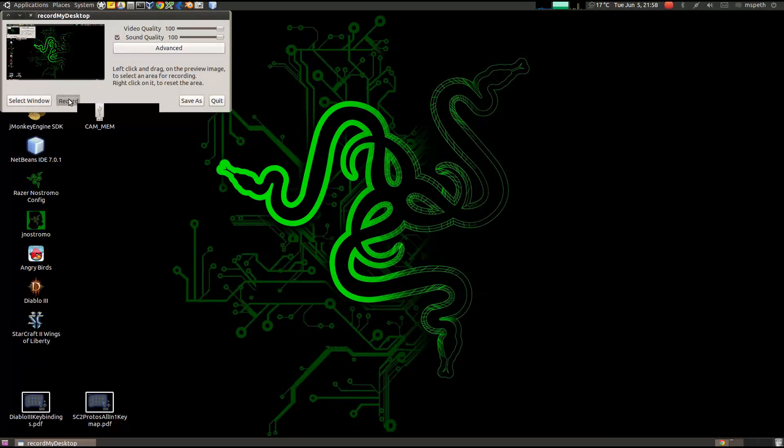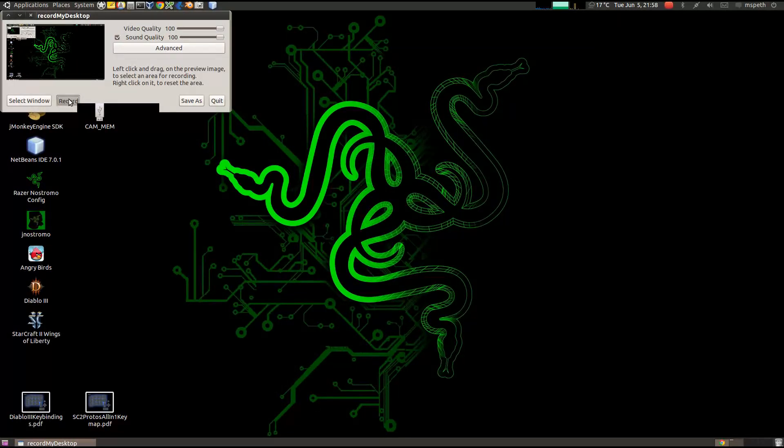Greetings, this is user Kanzar. This is just an update on the Diablo 3 install using Ubuntu and PlayOnLinux.